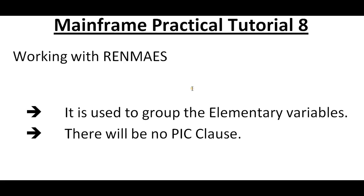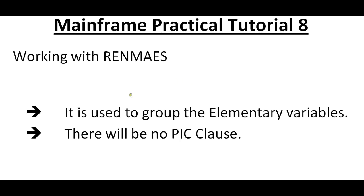Hello, good morning or good evening to everyone. Welcome to mainframe tutorials. You're watching mainframe practical tutorial for COBOL. Today in this video I would like to share an important topic called RENAMES. We'll see how to use RENAMES in COBOL programming, connecting to mainframe terminal practically. Where is this RENAMES used? It is used to group the elementary variables.